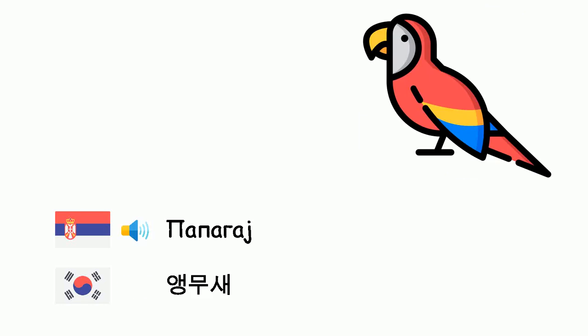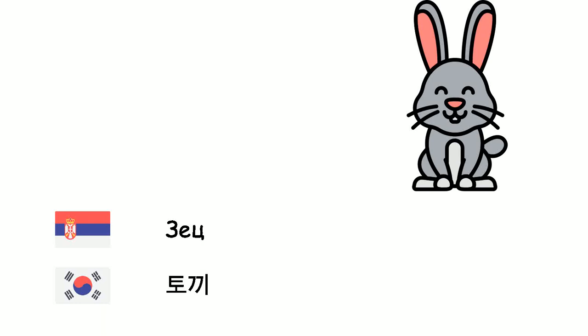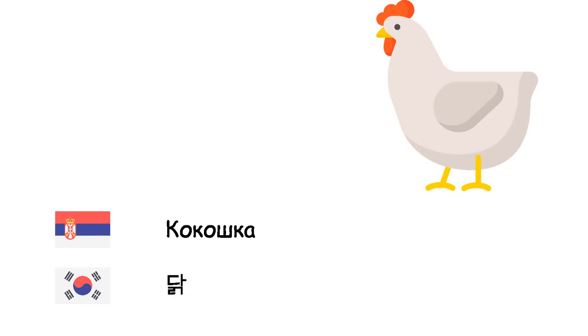Papagaj - Engmuse. Penguin. Zec - Tokji. Kokoška - Dak.